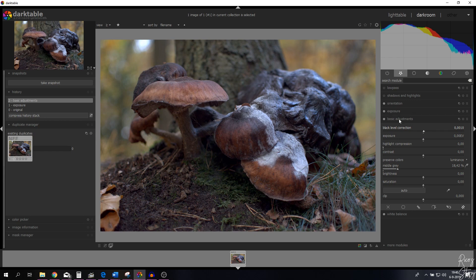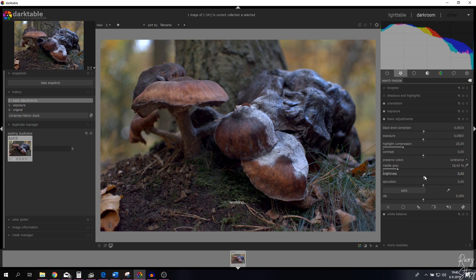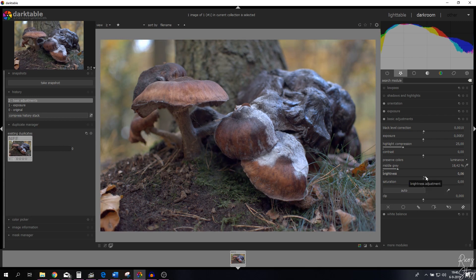I'm not going to change the exposure because I've already done that with the exposure module. I'm going to put the highlight compression first on 100 to show you what happens — now it's at 100% and if I put it on 0% you don't see any changes because the highlights are minimal. I'll put it on 25% just in case. I'm going to increase the brightness just a little bit to brighten up the image.